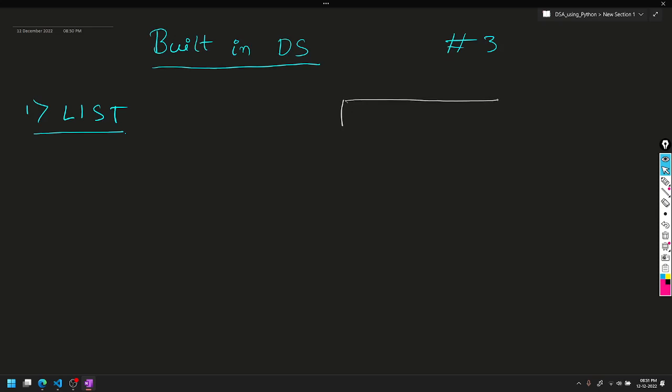For example, I have a box here. You can see the boxes here, one side here. This is how lists store data sequentially. You can store the data in a sequential manner in sequence.